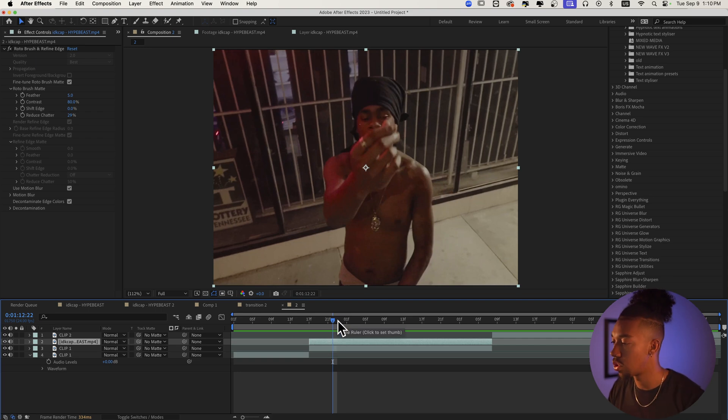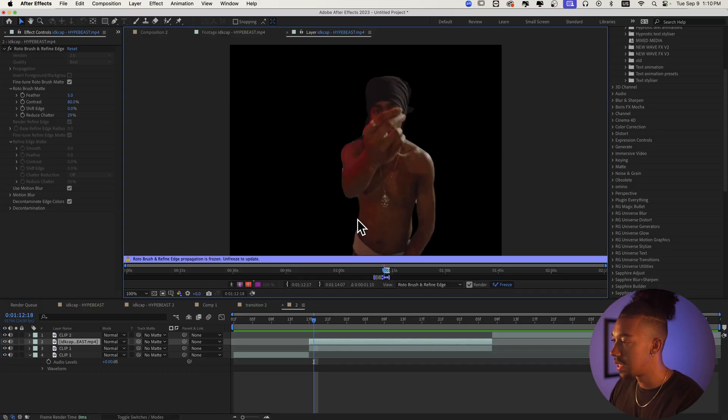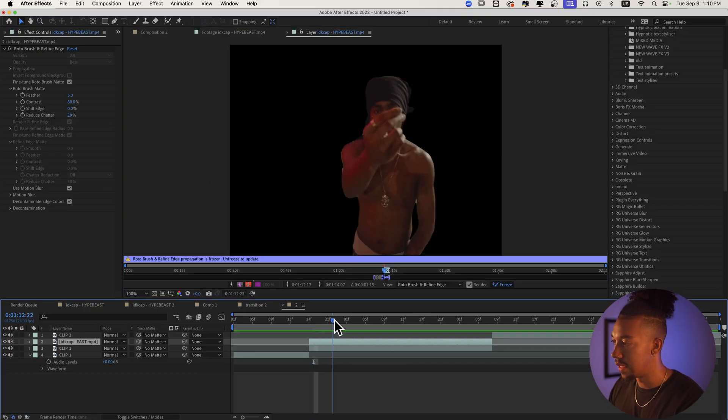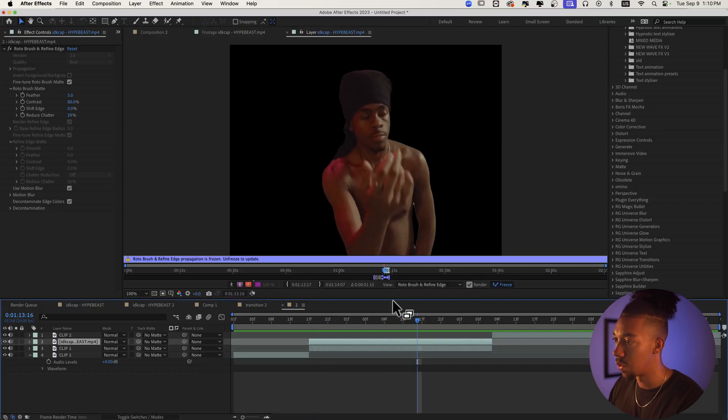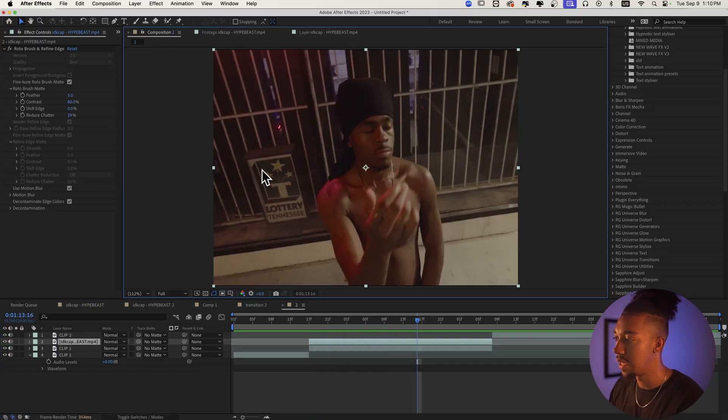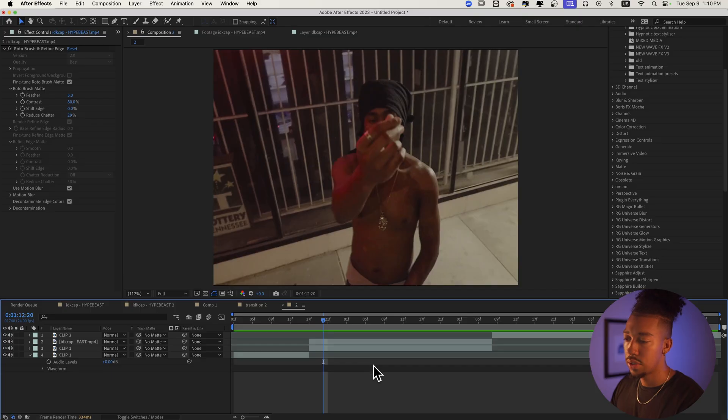Basically what we want to do is for this sequence — this is just a normal clip — and then this one you want to rotoscope it. If you don't know how to rotoscope yet, there are plenty of tutorials out there; that's not what I'm going to cover in this video. I'm going to focus on the creative side. So as you can see I have this rotoscope layer right here.